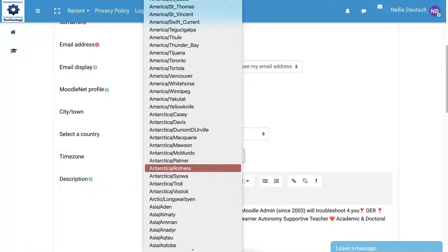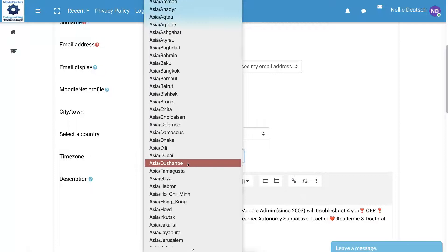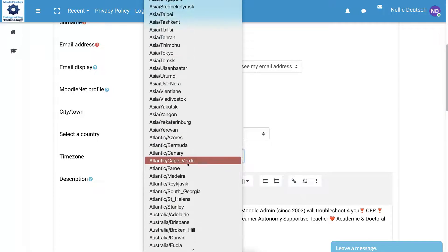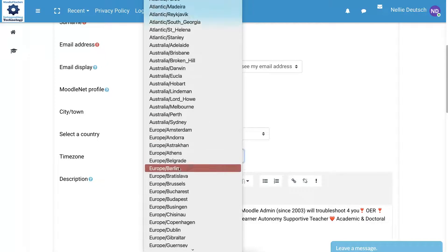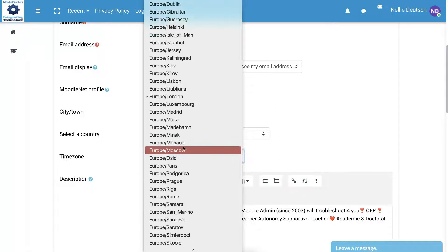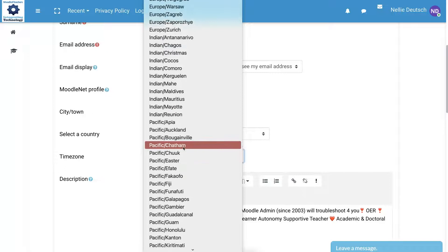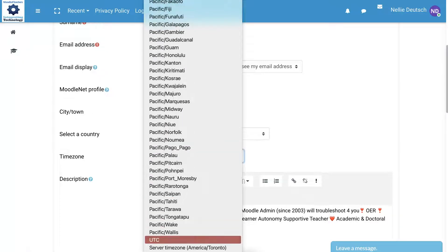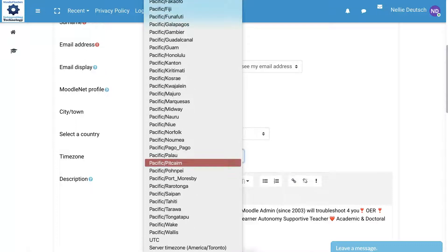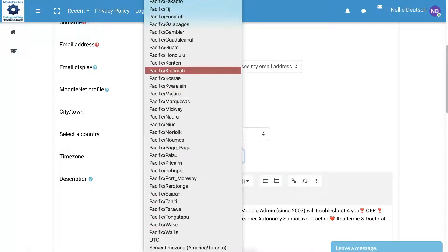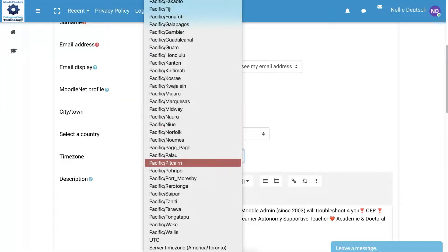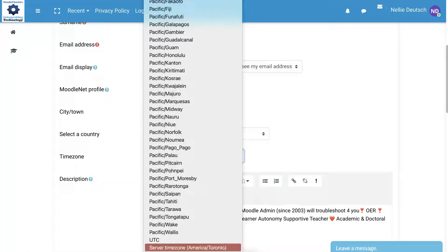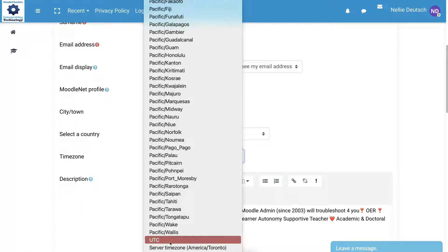Before I do that, let me go down to Antarctica if you happen to be there, or Asia — any parts of Asia. Notice all the cities available in Asia. Then there's Atlantic, which is not in alphabetical order in this case, and then Australia, and Europe. If you don't find your city, look for the closest one that has the same time zone. Then there's UTC, which may be relevant to you, and there is Pacific, and also Indian after Europe, as well as UTC. Or if you choose the server's time — I wouldn't choose the server time. I would choose your own time zone, or if you prefer UTC, that's fine as well.